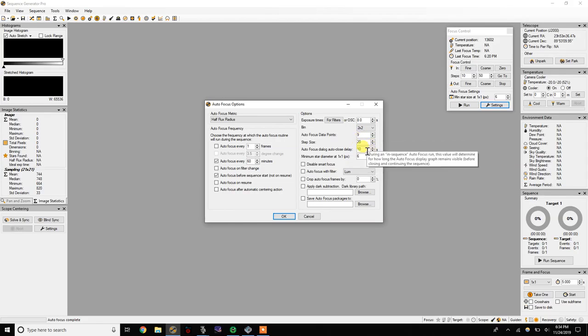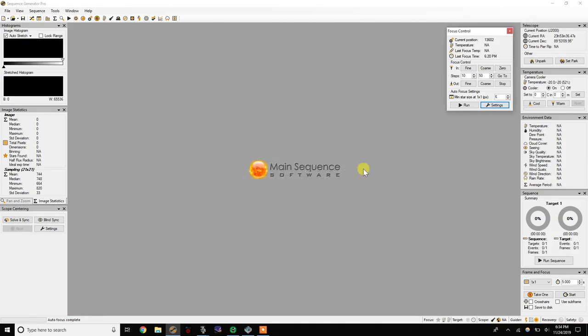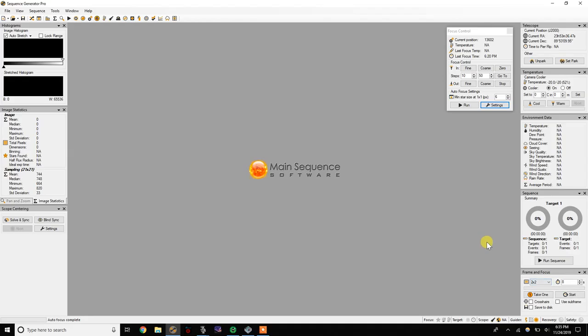Obviously I'm trying to figure out the step size. I'm not going to worry about the seconds for auto close, and again six was just a default suggested by SGP. Then go down to your frame and focus, change that to two by two and change it to eight seconds because you want to match what you're doing.